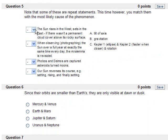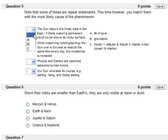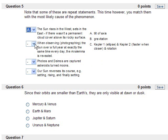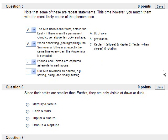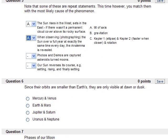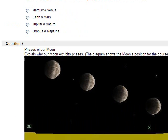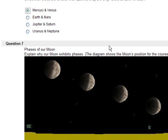And again, some of these are repeat statements. The sunrise in the west sets in the east, that's the tilt of axis for Venus which is completely turned around. When observing the Sun, the analemma is revealed, that is tilt of axis. Since the orbits are smaller than Earth, they are only visible at dawn or dusk - Mercury and Venus.